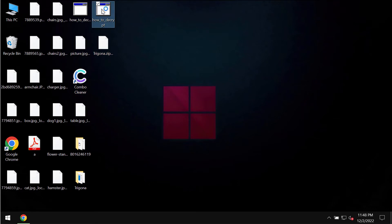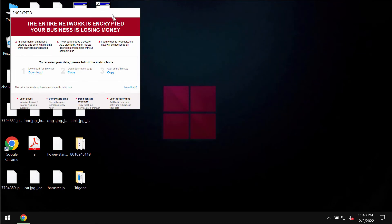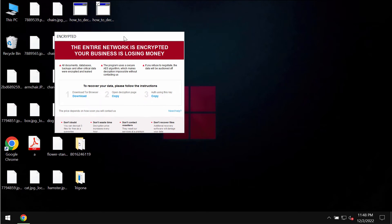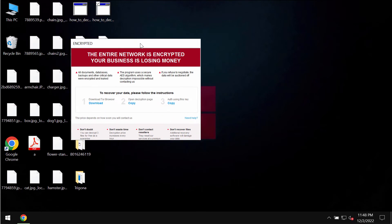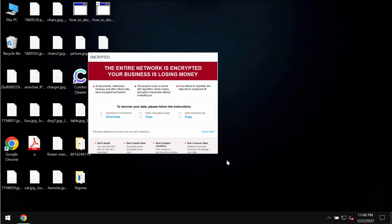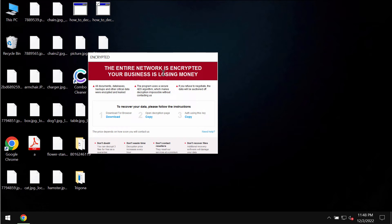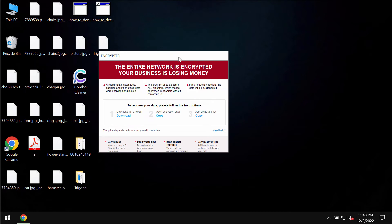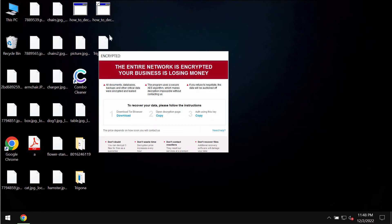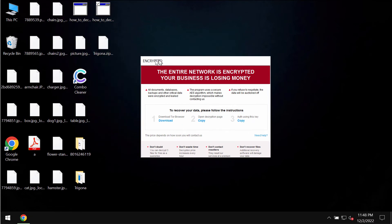The ransomware also drops this ransom note mentioning that the files have been encrypted. In brief the ransomware tells the victims that they should pay a special ransom for file restoration. But paying the ransom is not a good idea. This does not guarantee the file restoration.